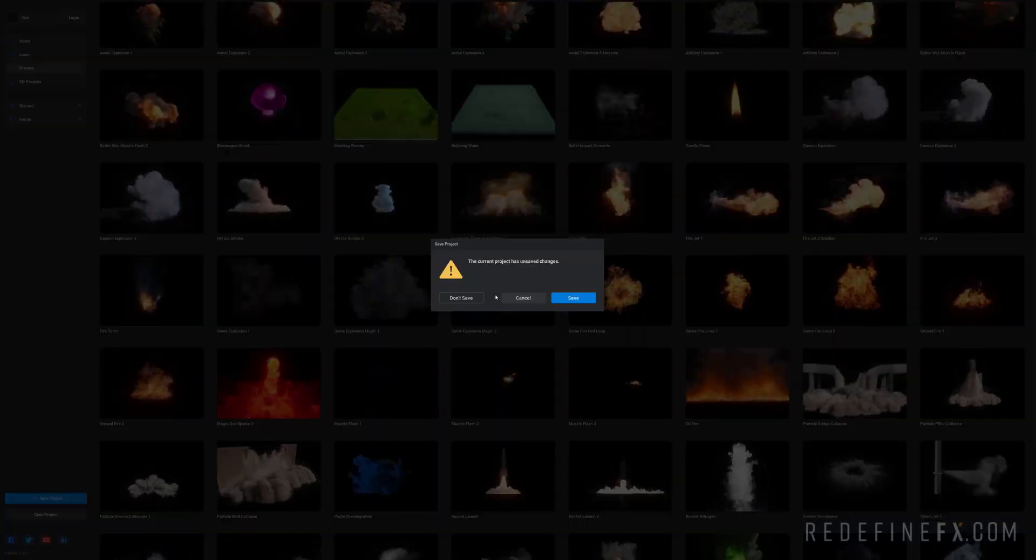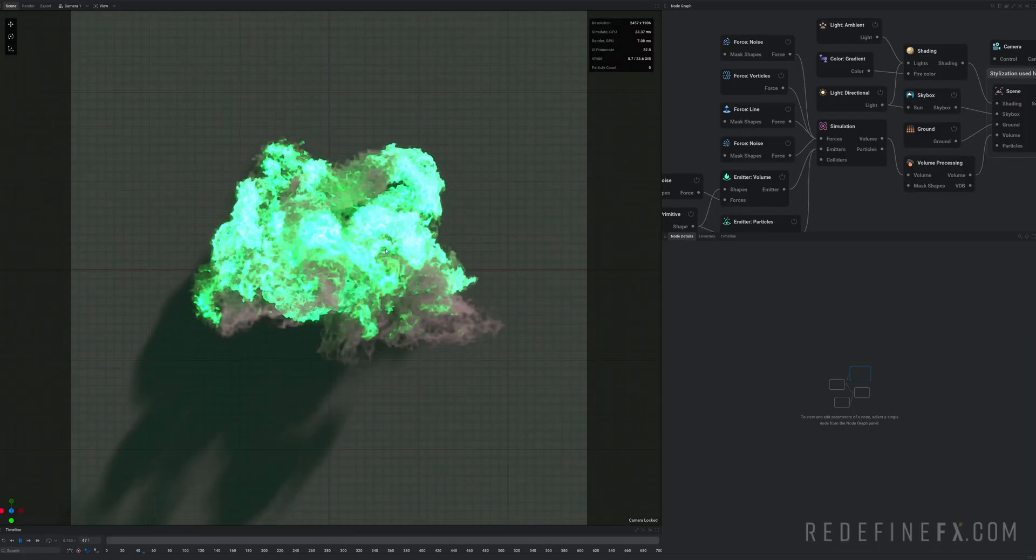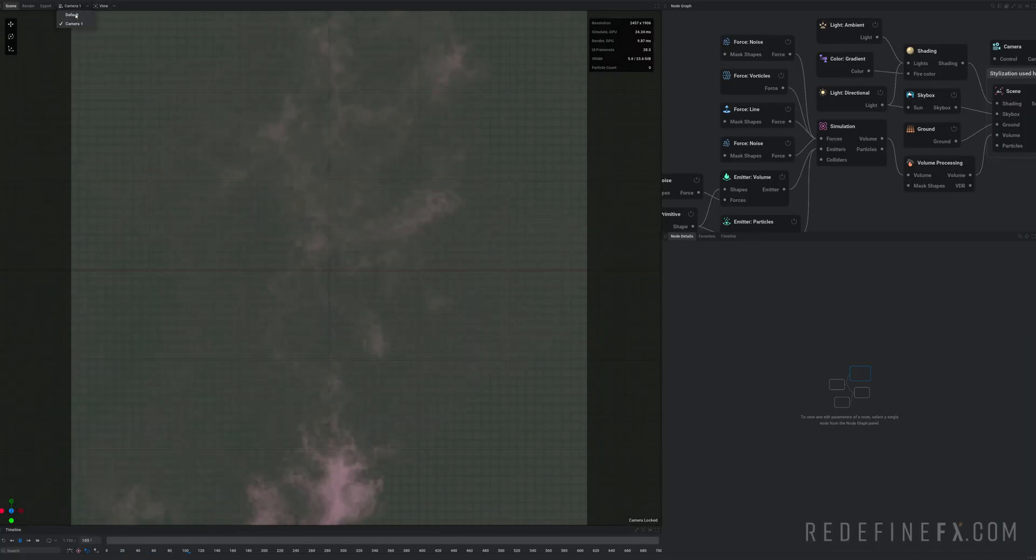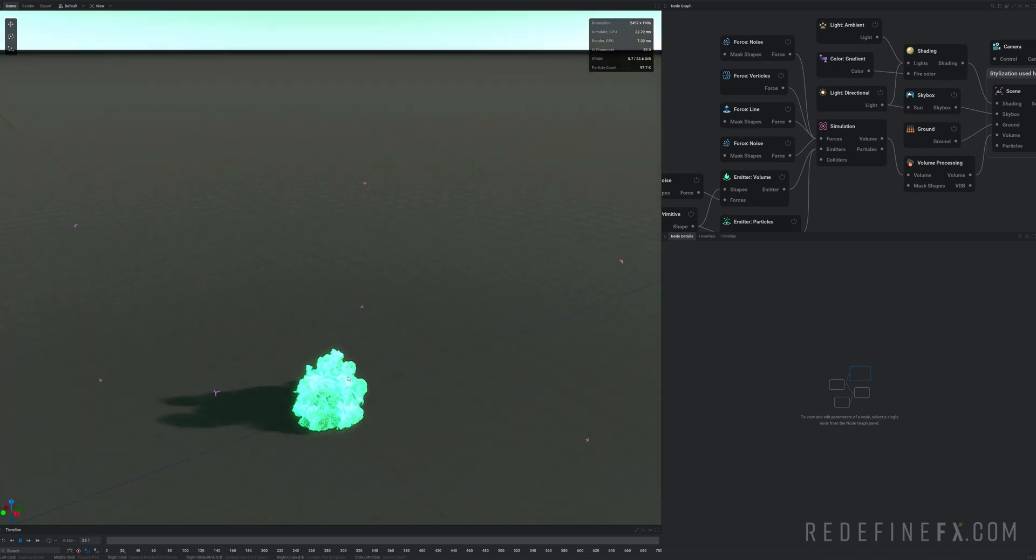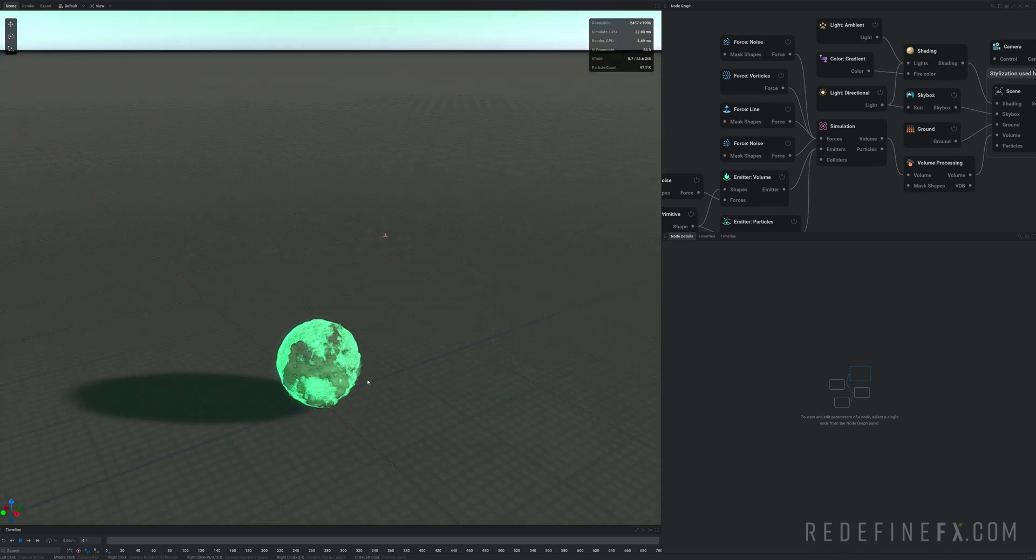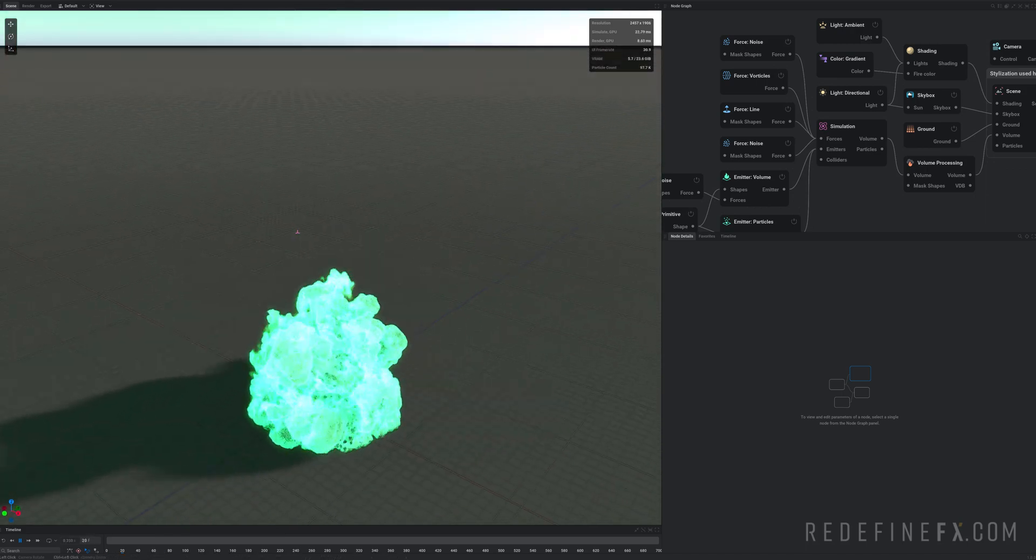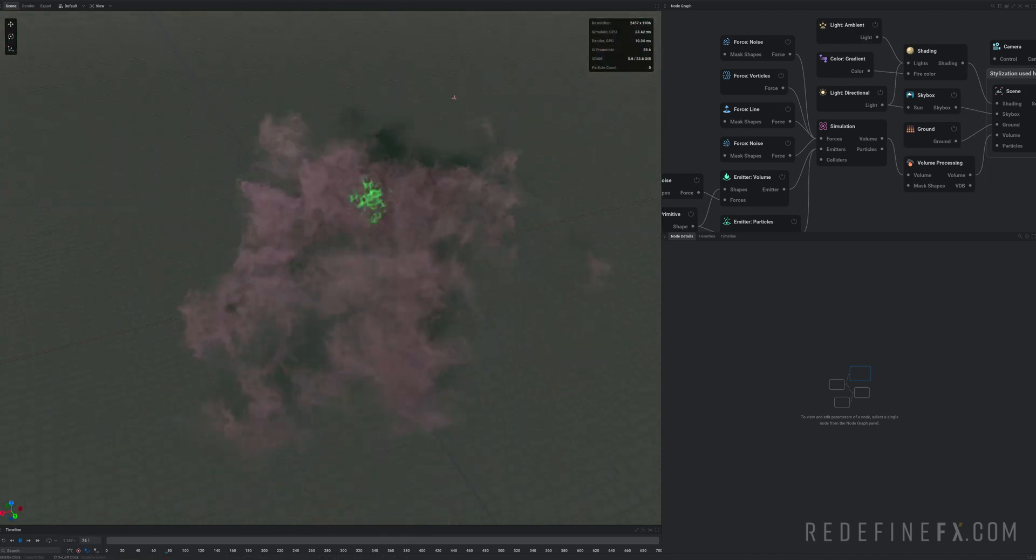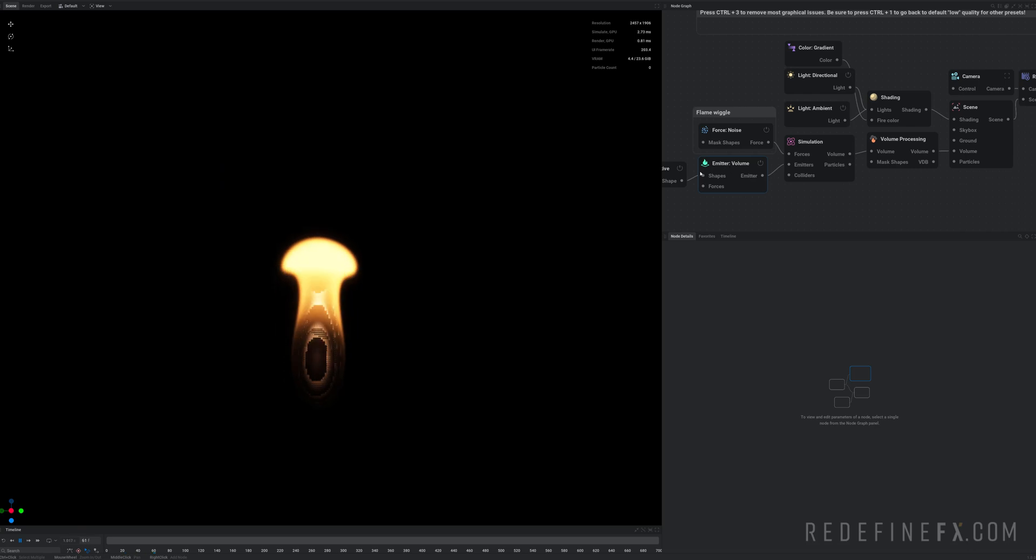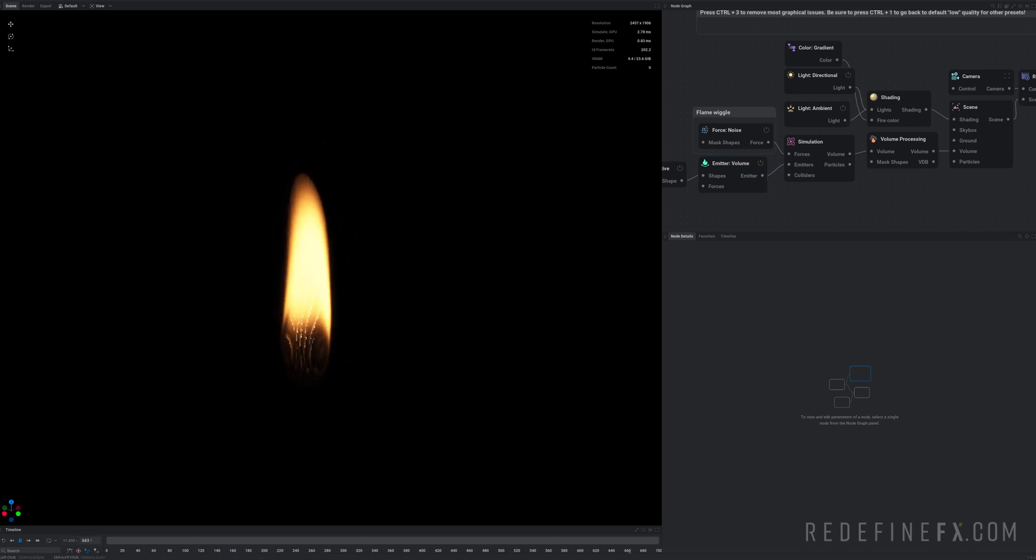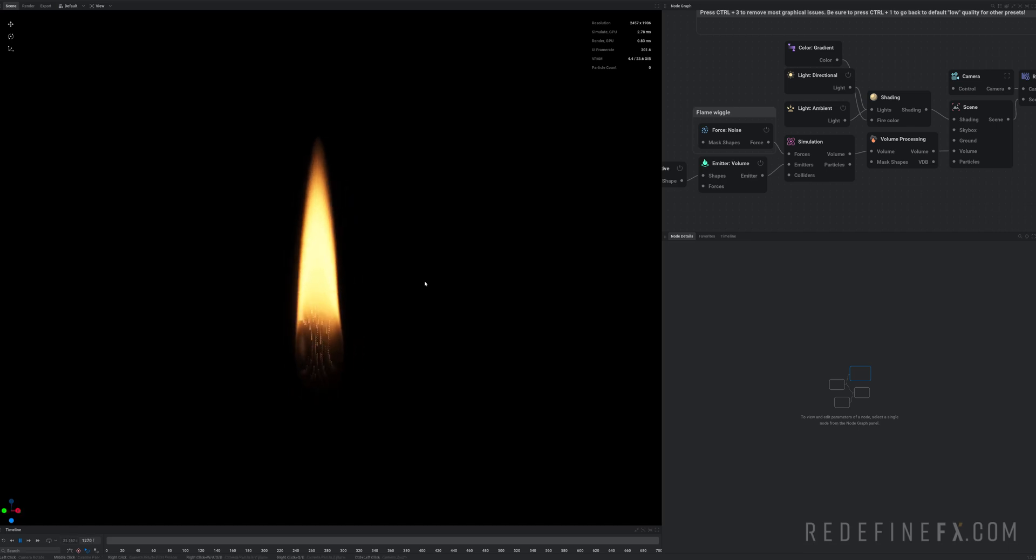There's also some more magical effects. So we have this game explosion here. Just gonna hit R again to reset this. As well as some super realistic candle flame simulation. This one is one of the best I've ever seen, I must say. This one looks really good.